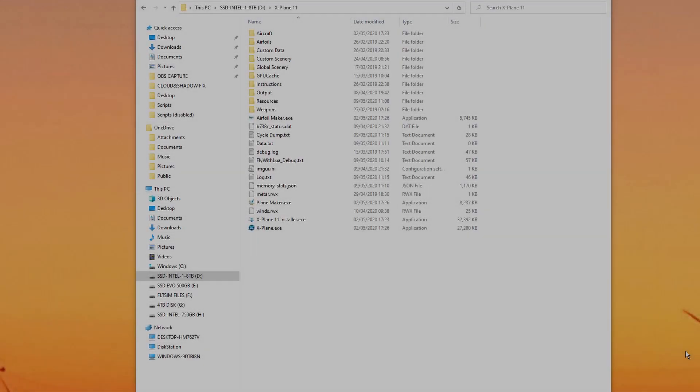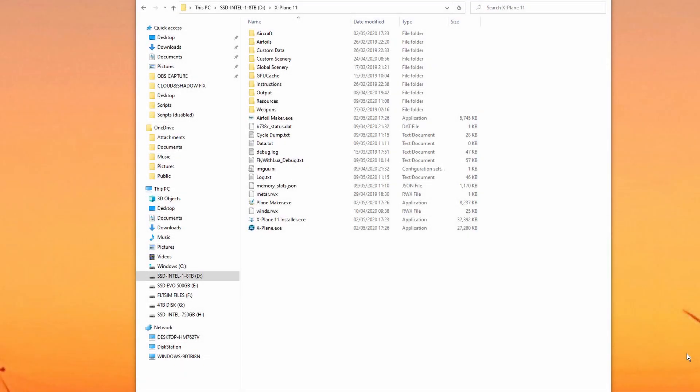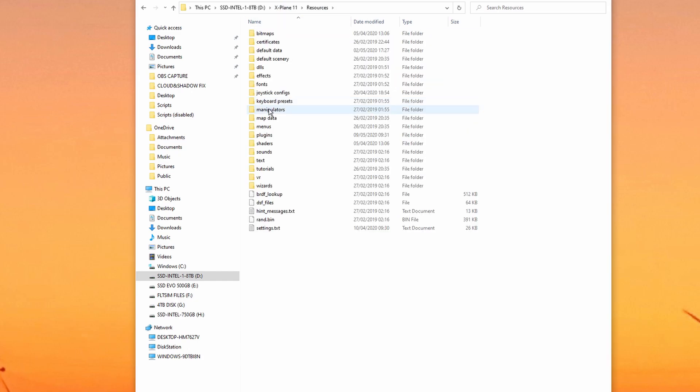First of all, a quick disclaimer. Don't do this if you're not comfortable copying and pasting files. We are going to be modifying a file that Laminar doesn't want us to play with.